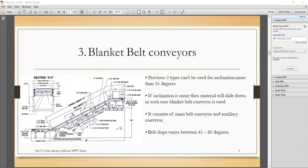The blanket conveyor is also shown in a more complete diagram with all construction details. Previously, the two types seen — the trough belt conveyor and flat belt conveyor — could not transmit material at angles greater than 35 degrees.